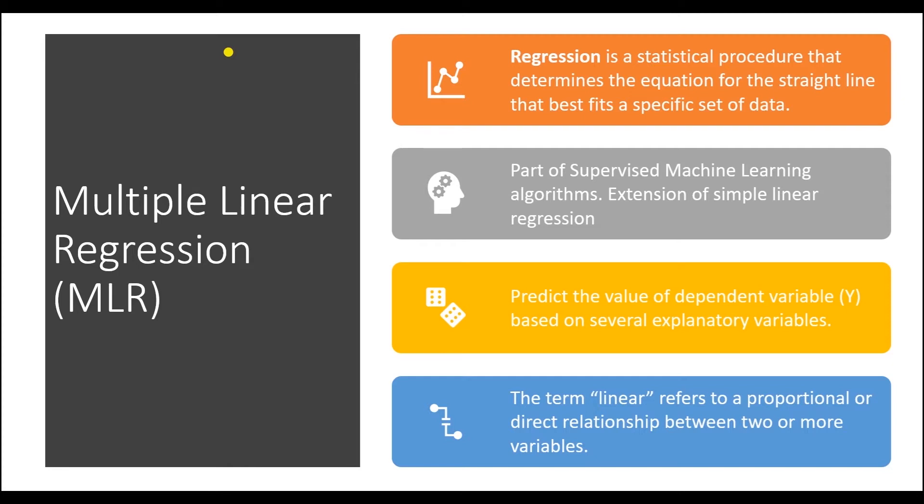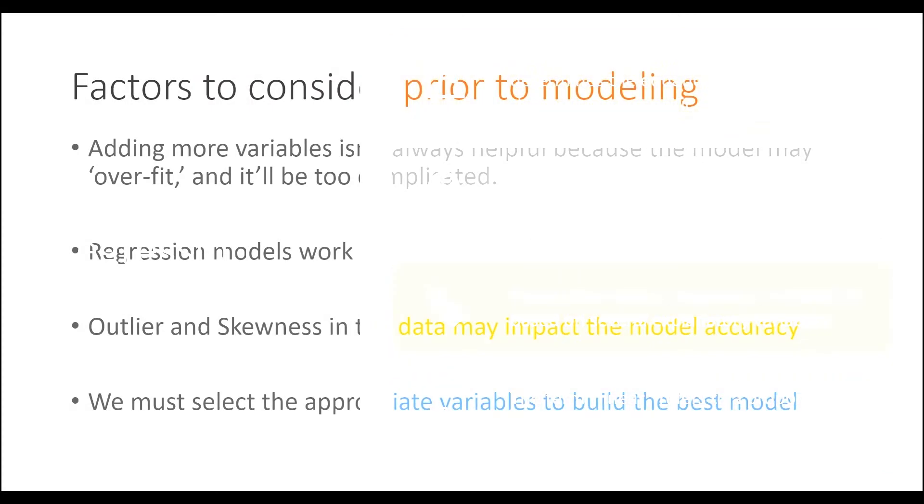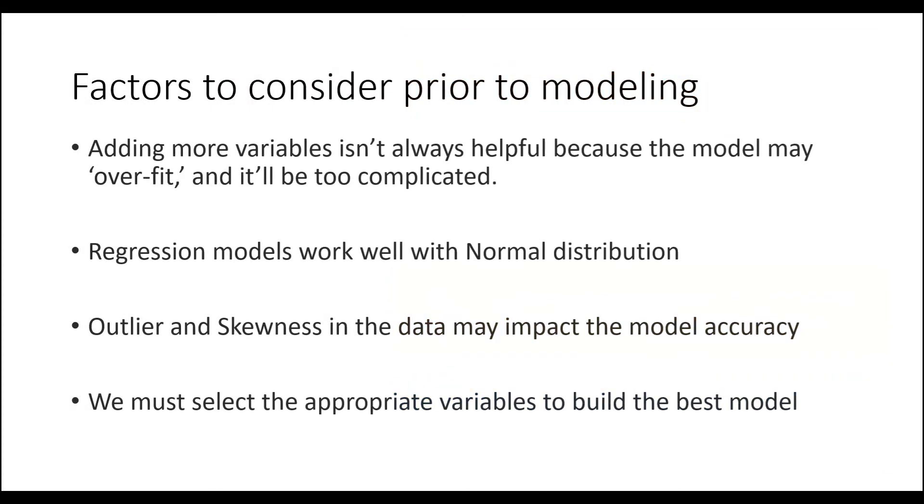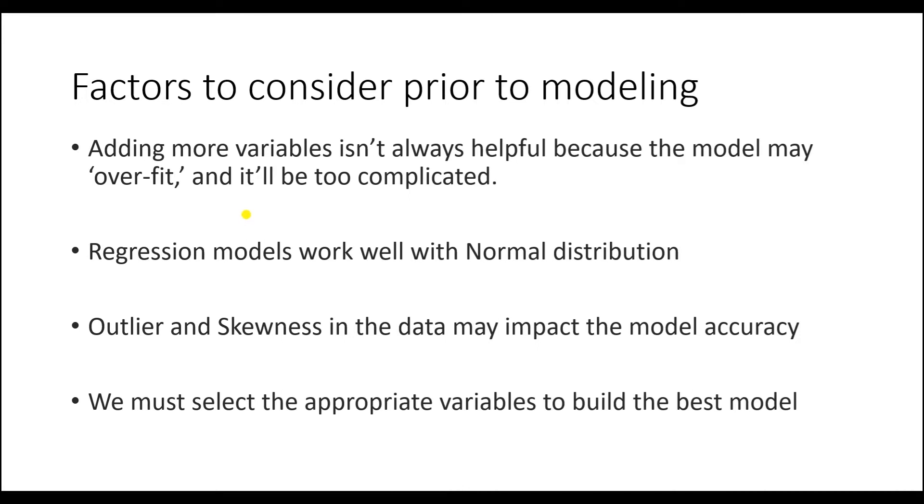Before we attempt to build a model using Python, we need to consider a few things. Adding more variables isn't always helpful because the model may overfit and become too complicated. Also, the trained model doesn't generalize with new data and only works on the trained data.